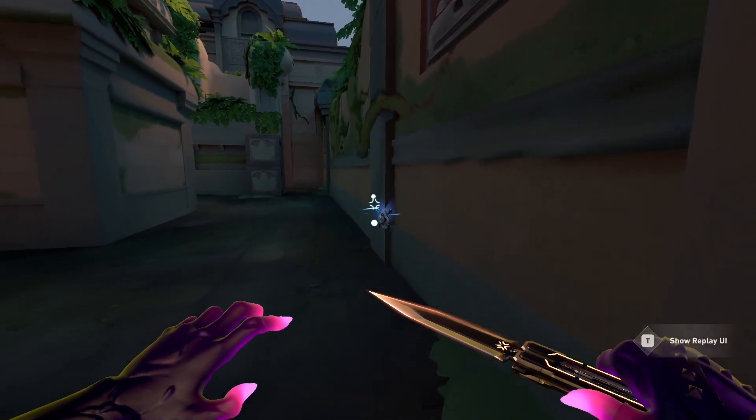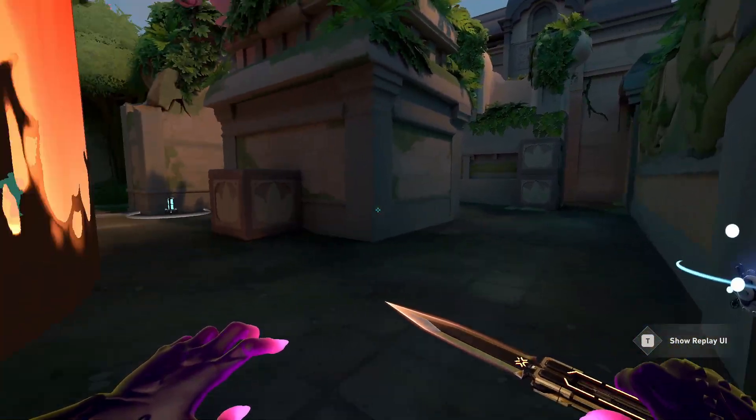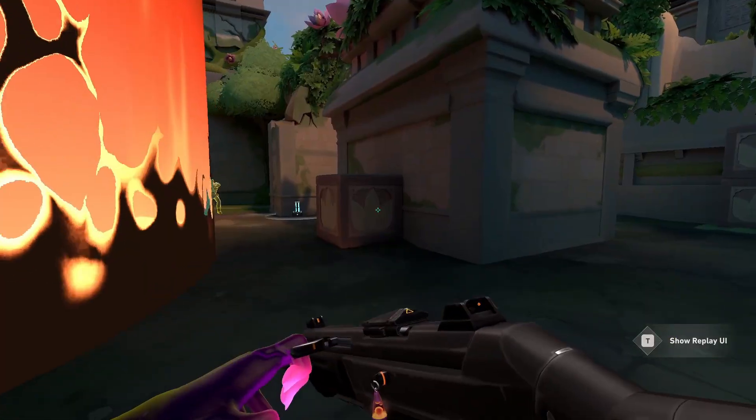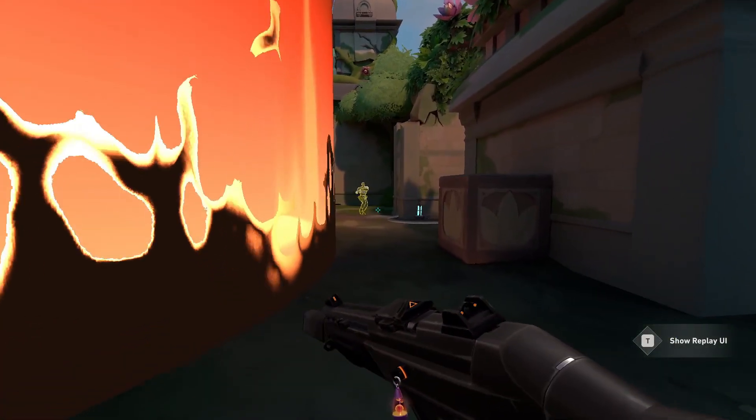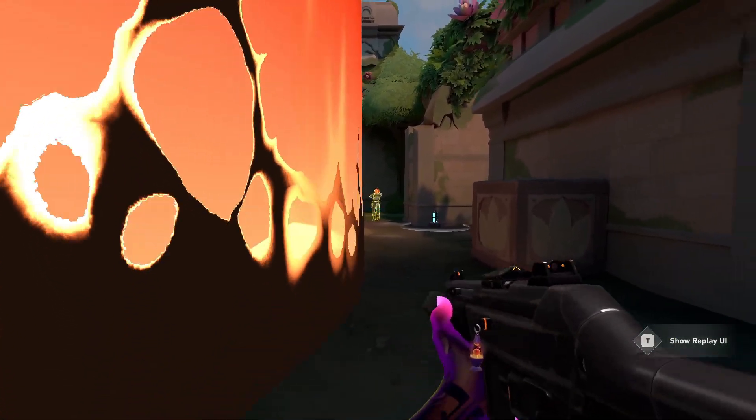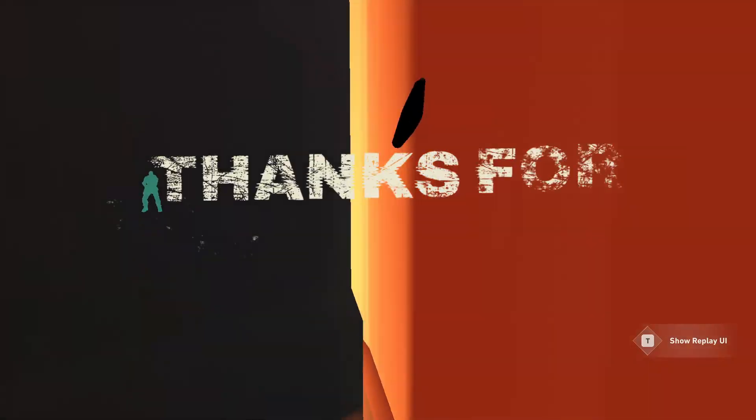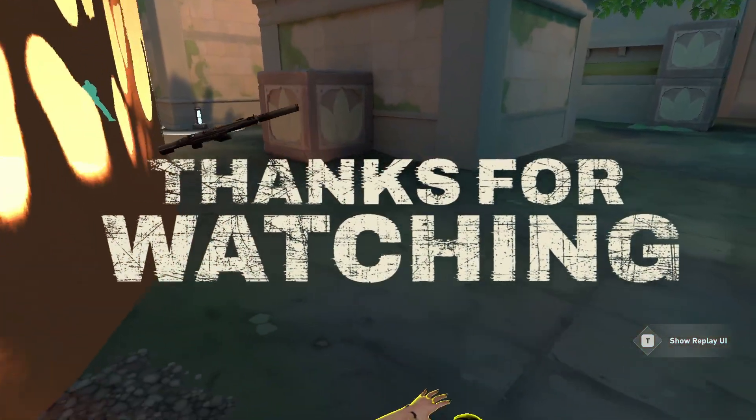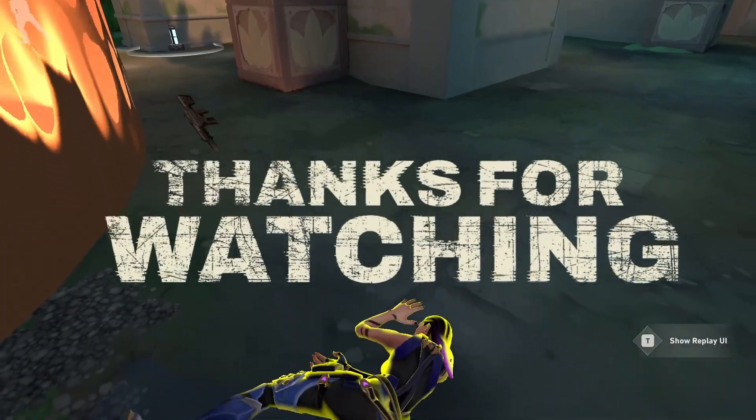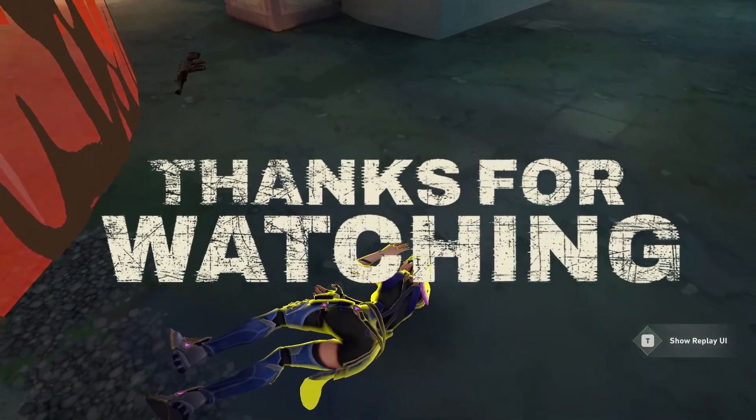And if you got this far, thank you for watching. Hit like if this helped you and subscribe if you want more Valorant tutorials like this. Enjoy your game!